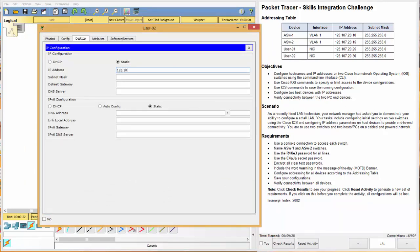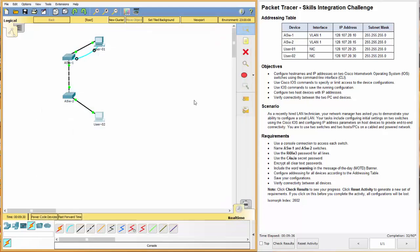Good. Let's go do the other one and just get that out of the way as well. 128.107.20.30, 255.255.255.0. All right. Great.